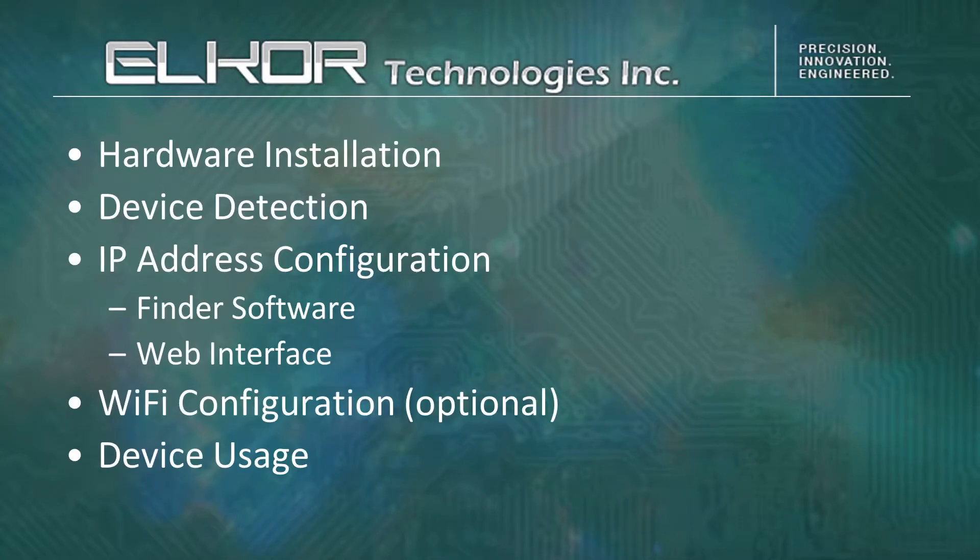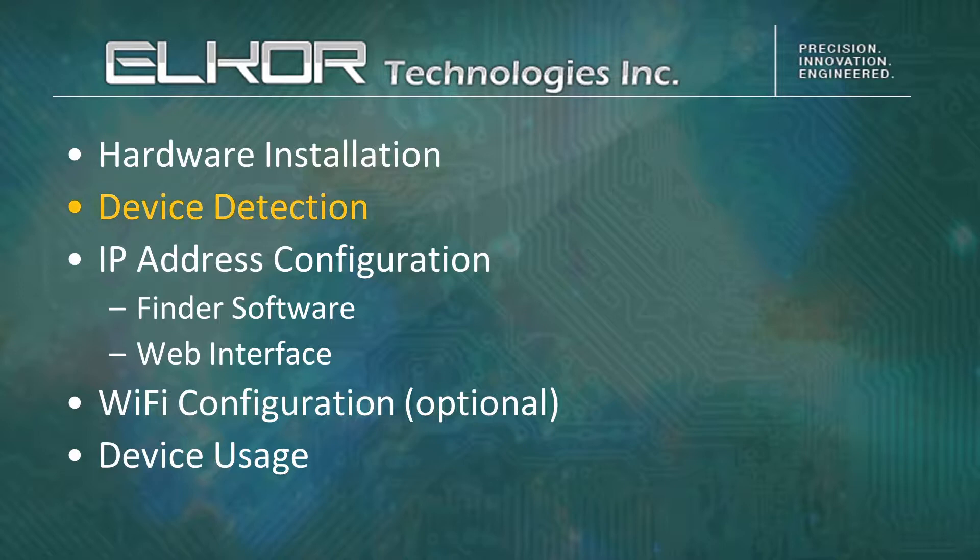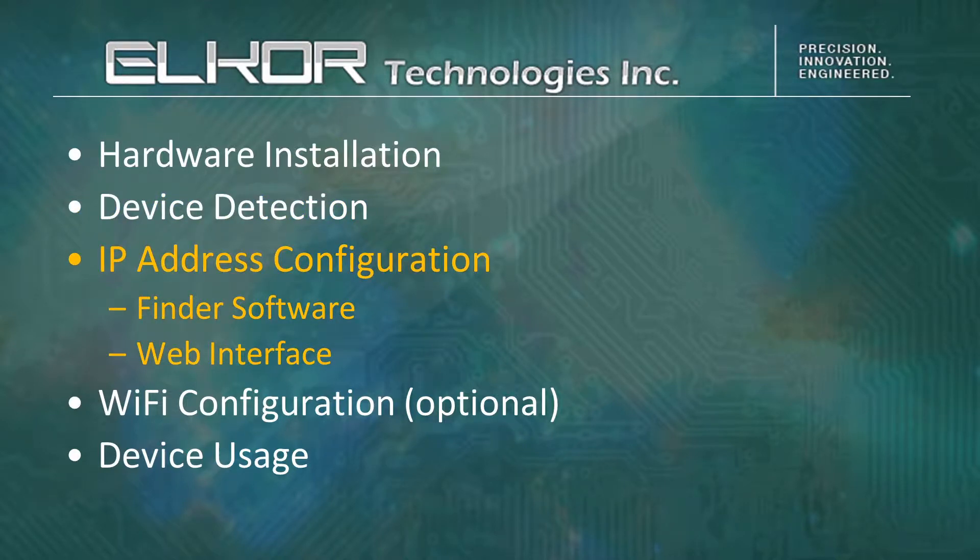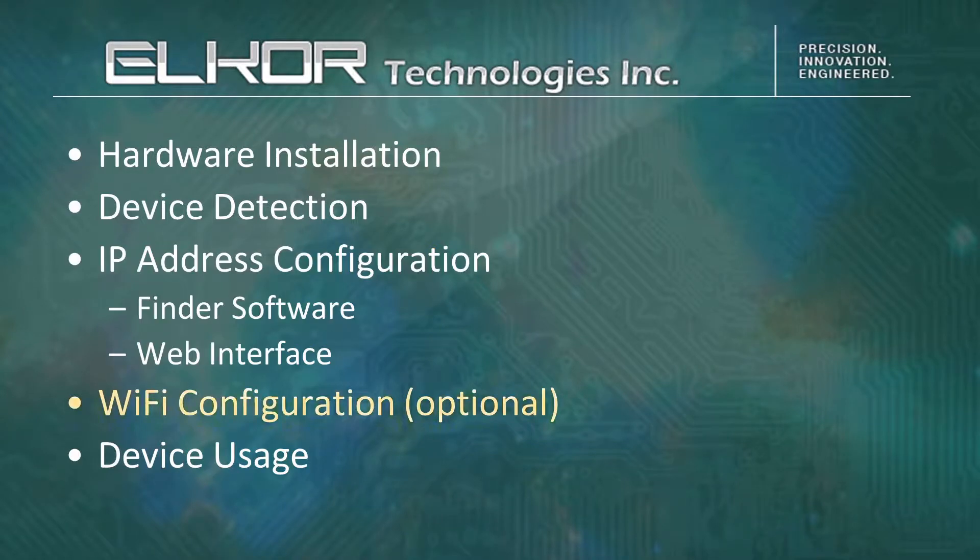We will cover hardware installation, device detection, IP address configuration using either the device finder or the web interface, Wi-Fi configuration, which is optional, and simple device usage.